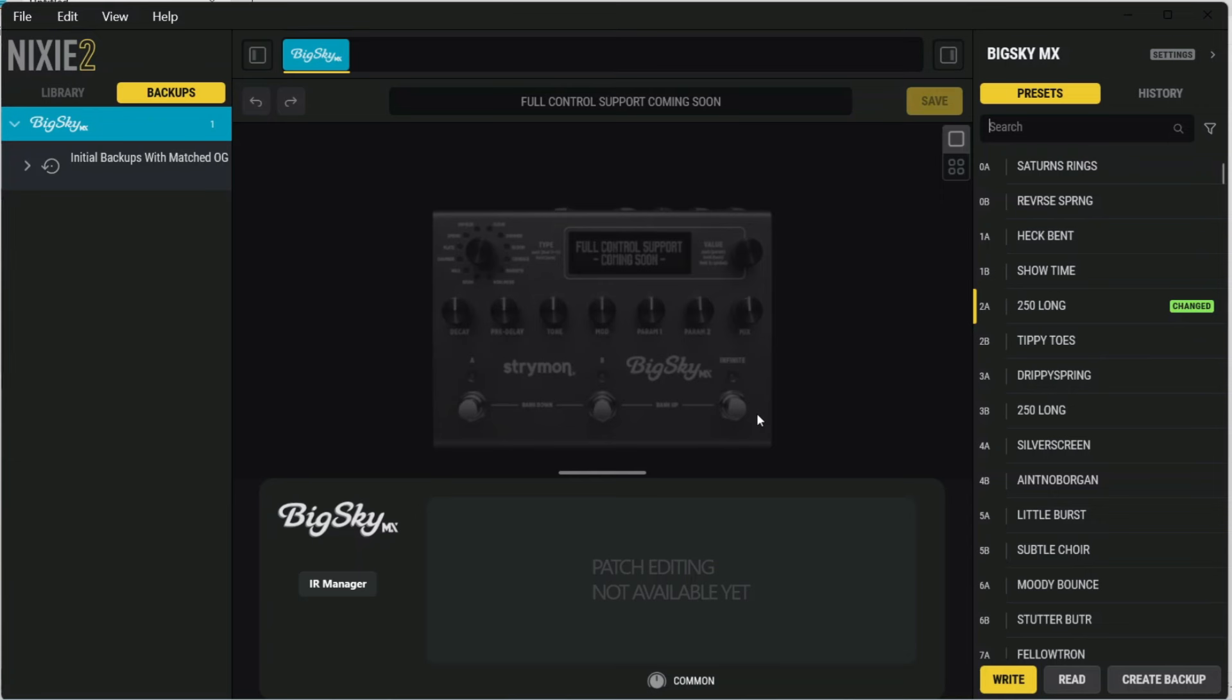But if that happens to you, you're going to need to close the program, then power cycle your pedal and launch the program again, and then it should connect up and be just fine within the Nixie2 software.